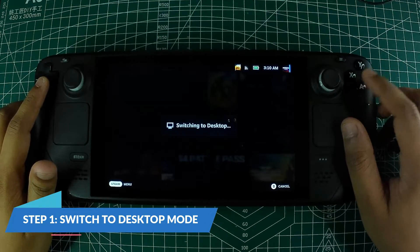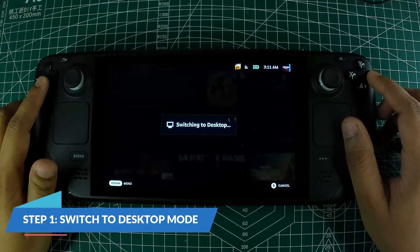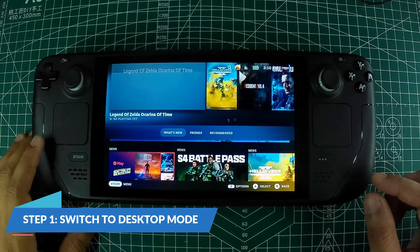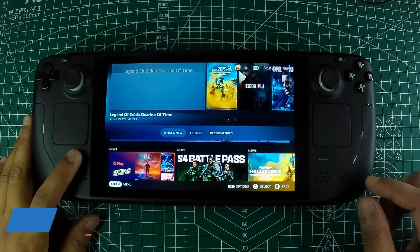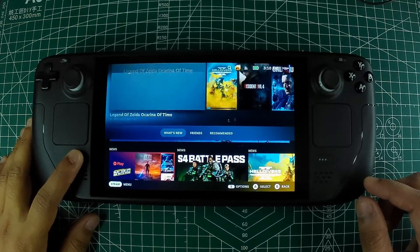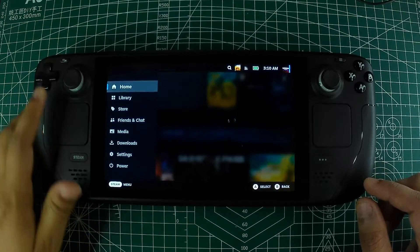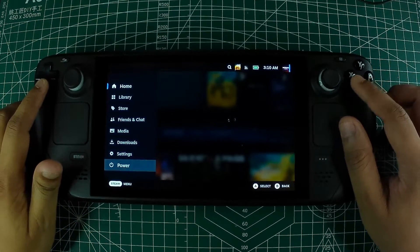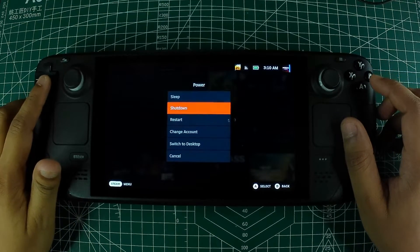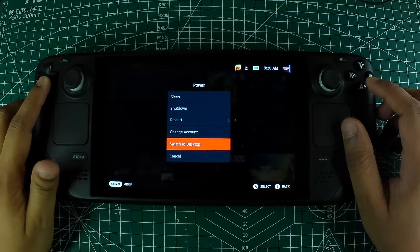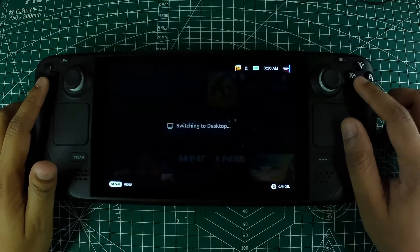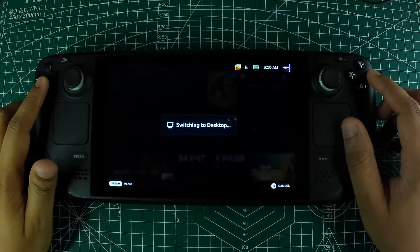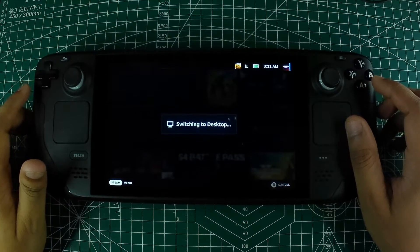Step 1: Switch to desktop mode. Power on your Steam Deck and press the Steam button to open the main menu. Navigate to the power menu and select 'Switch to Desktop.' This will take you to the Linux desktop environment.